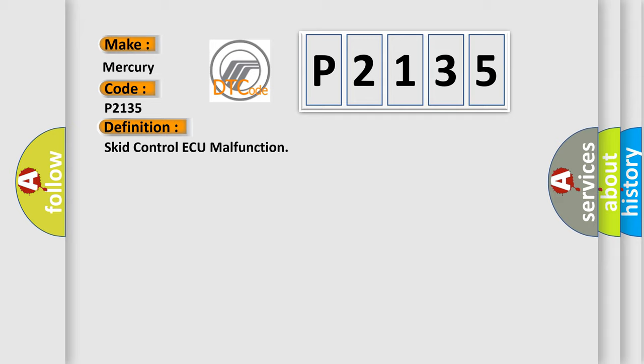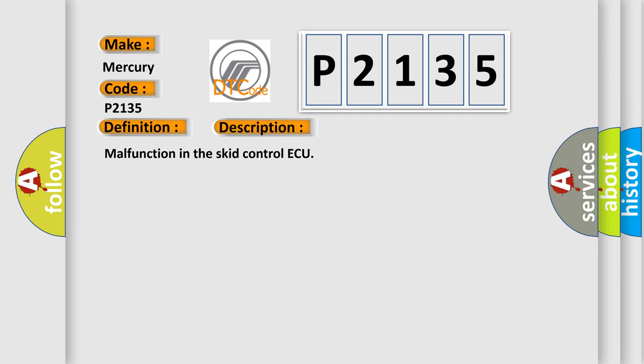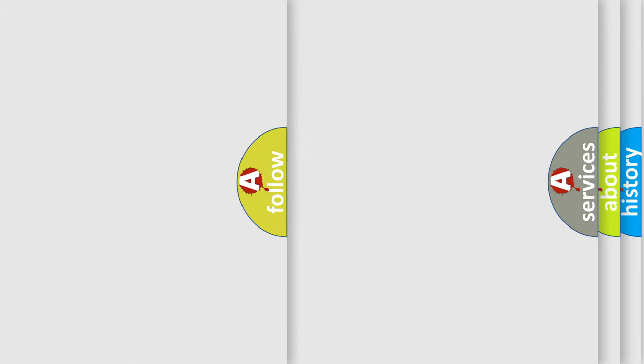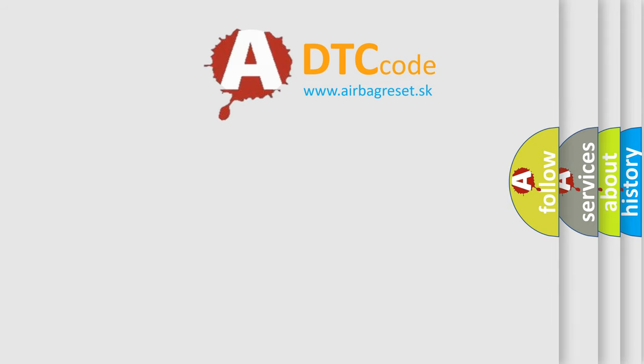And now this is a short description of this DTC code: Malfunction in the SCID control AQ. This diagnostic error occurs most often in these cases: SCID control AQ. The airbag reset website aims to provide information in 52 languages.